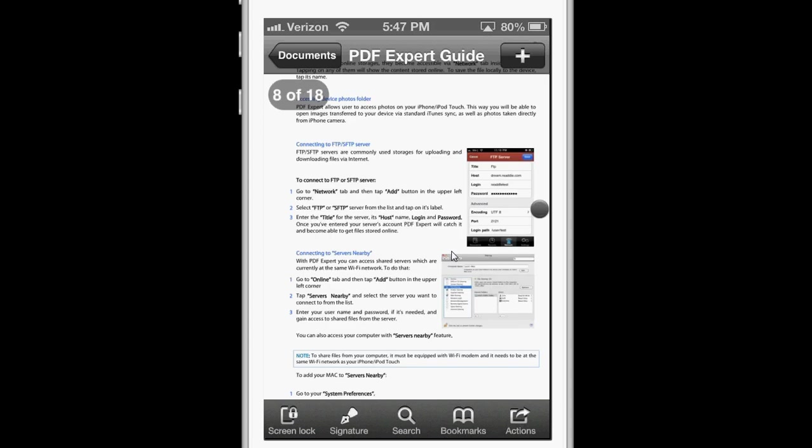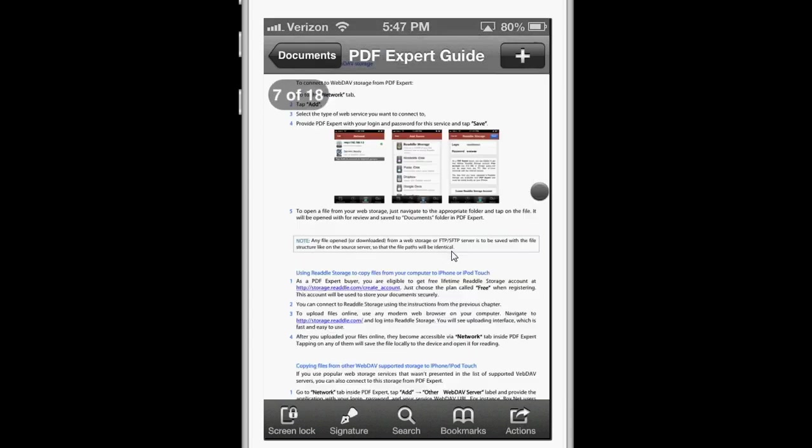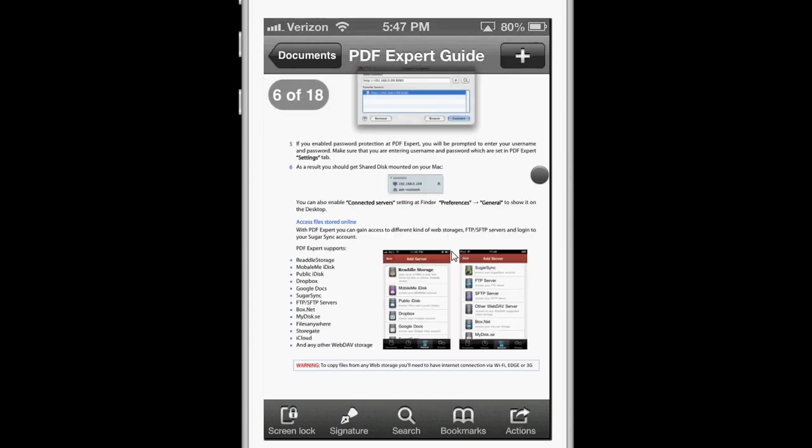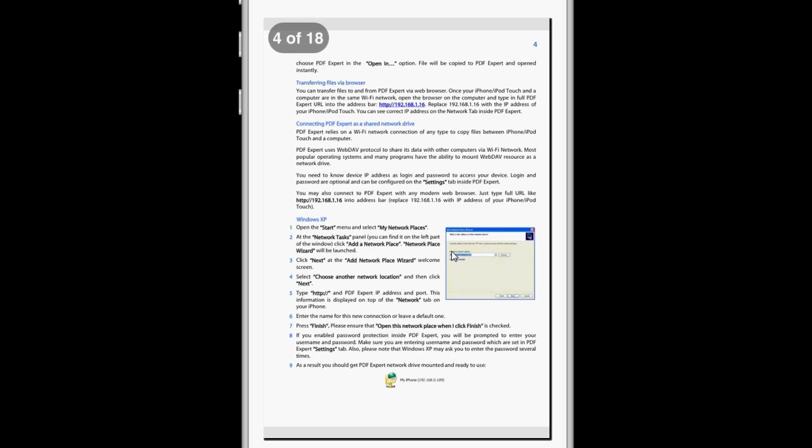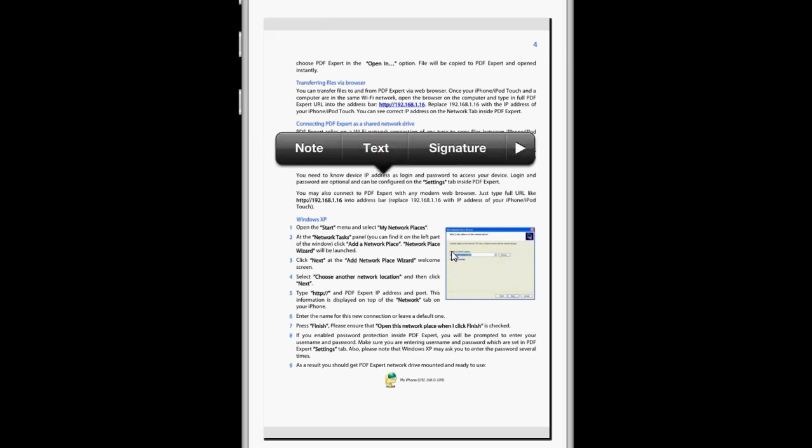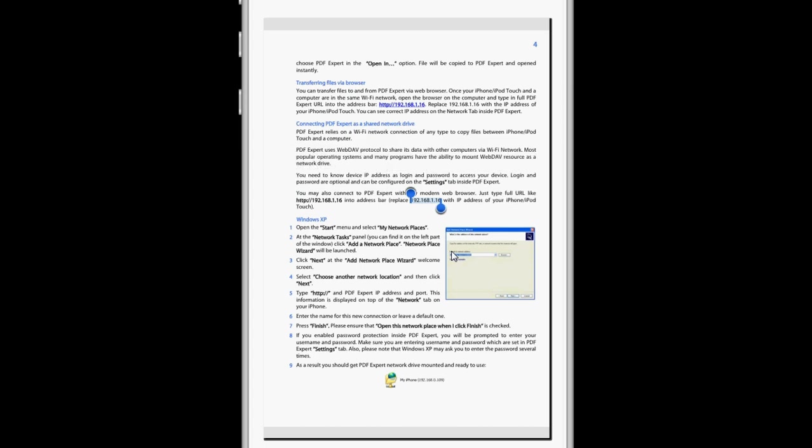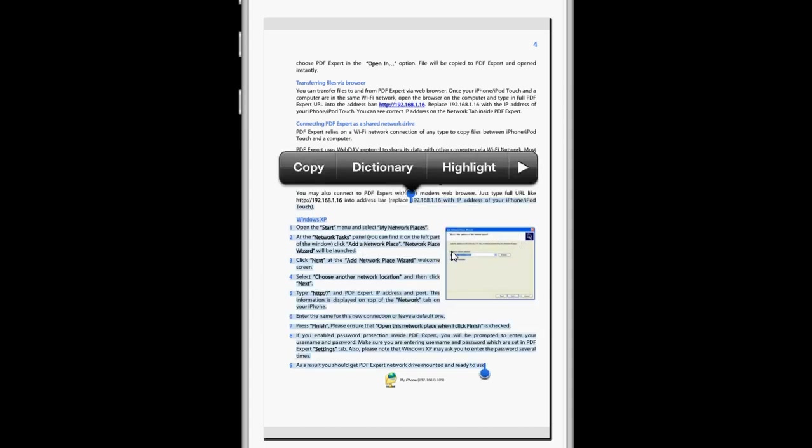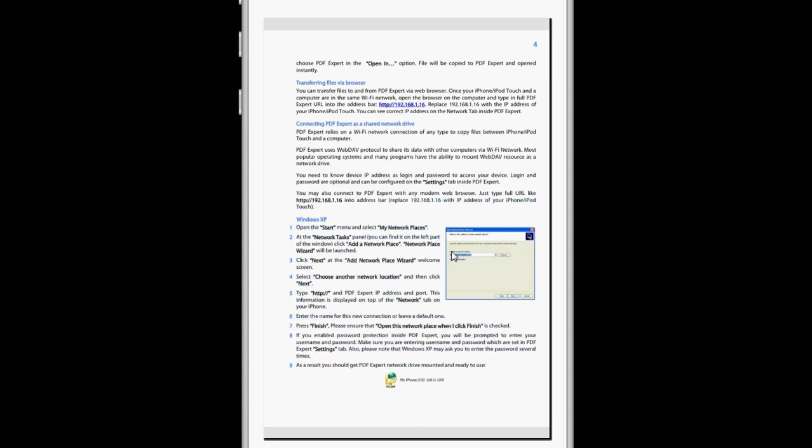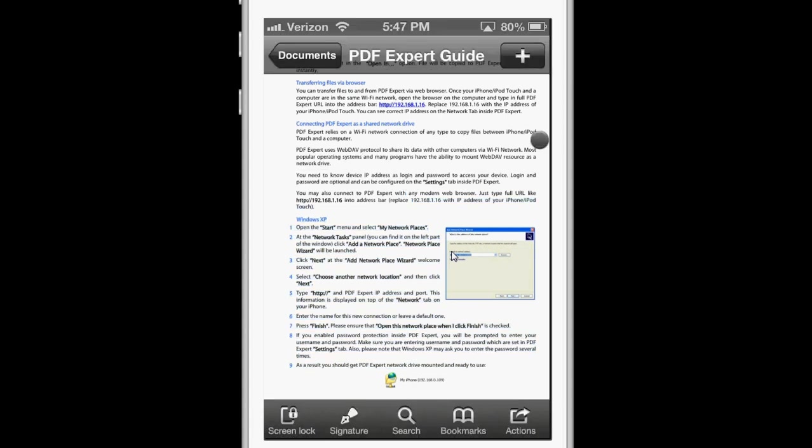The app does not include text-to-speech for PDF files, even if they were created on the computer, like this one. So, even if I can highlight the text, I can't use the built-in speak selection feature to have the text read aloud. Also, there's not a text-to-speech option built into the app.